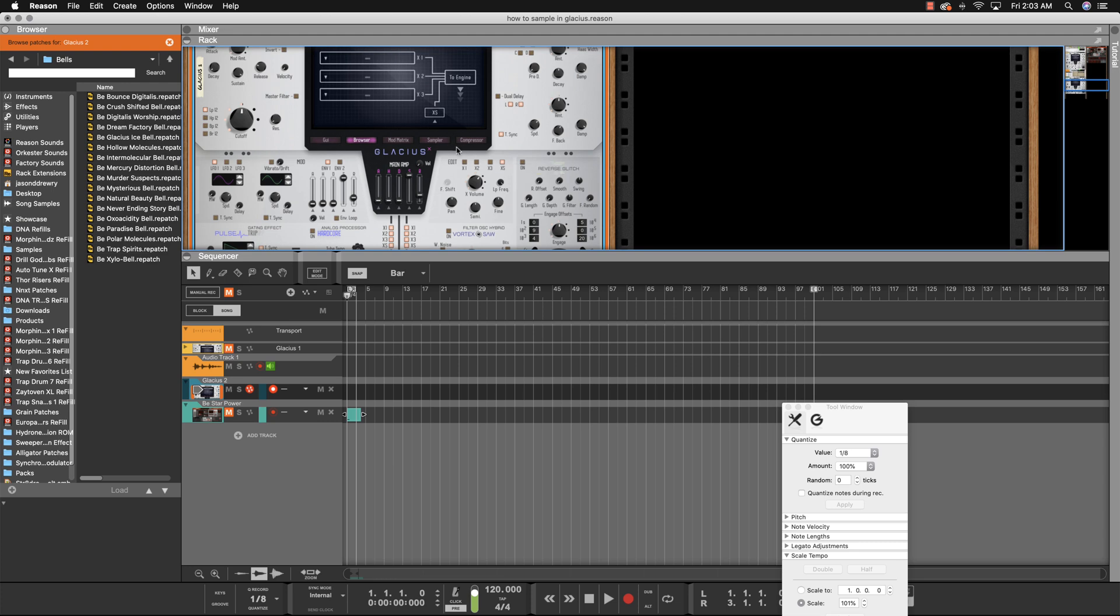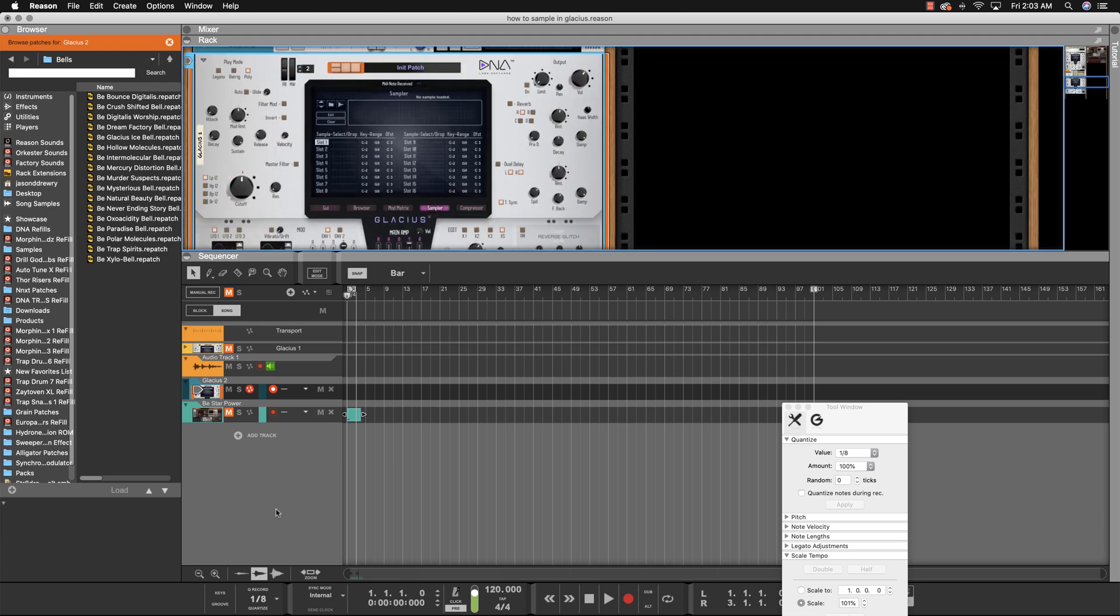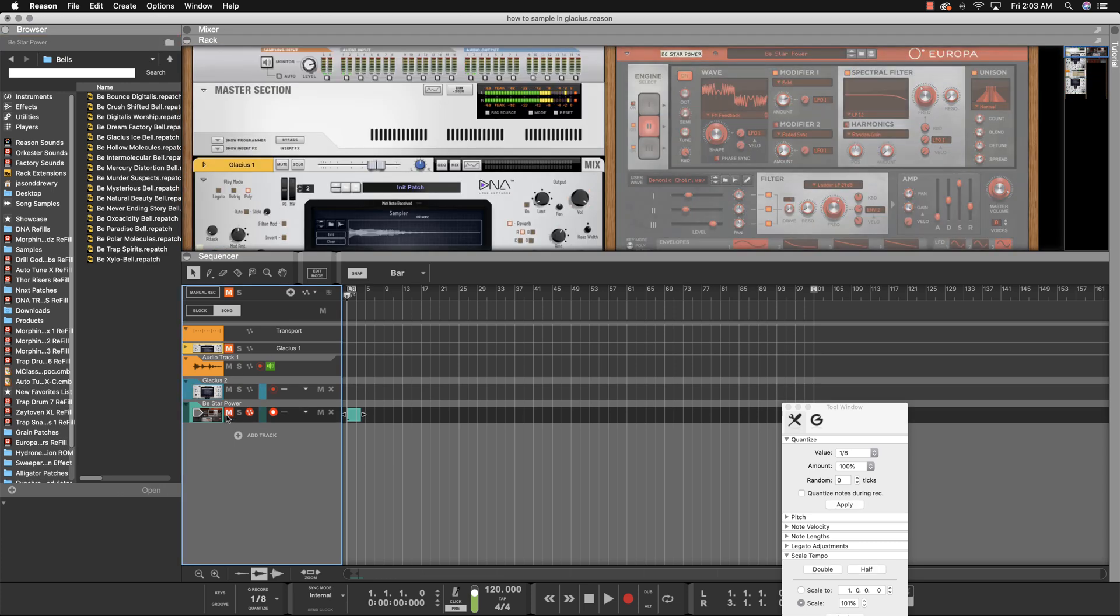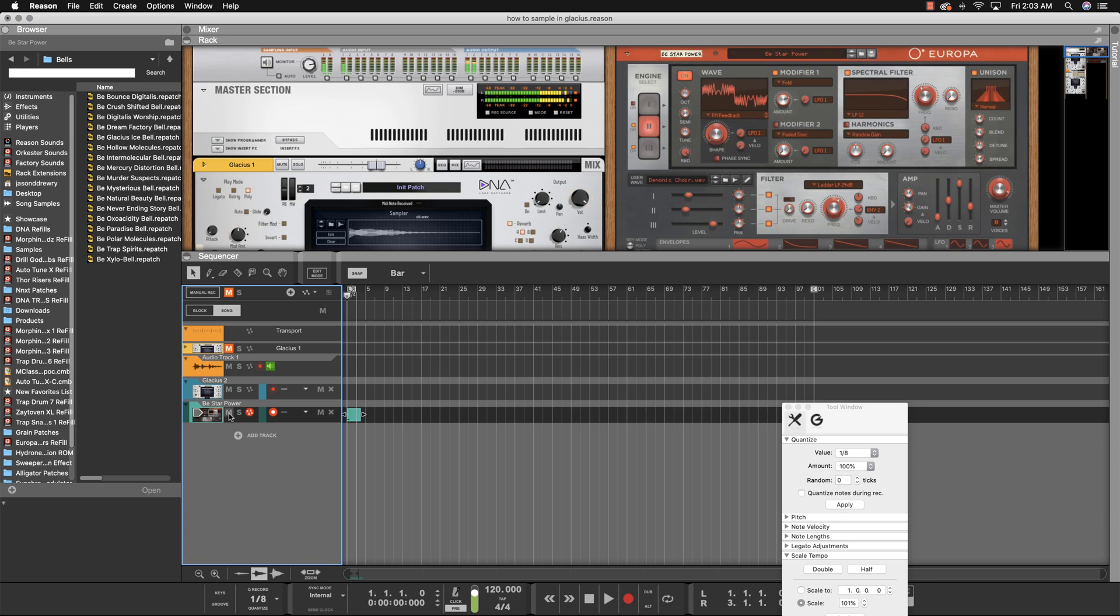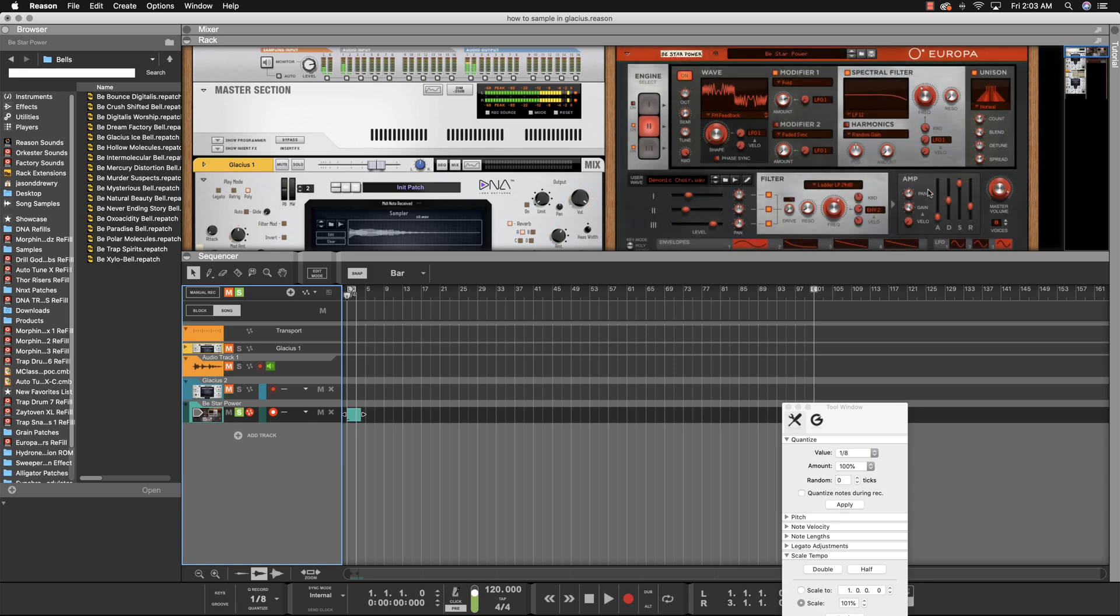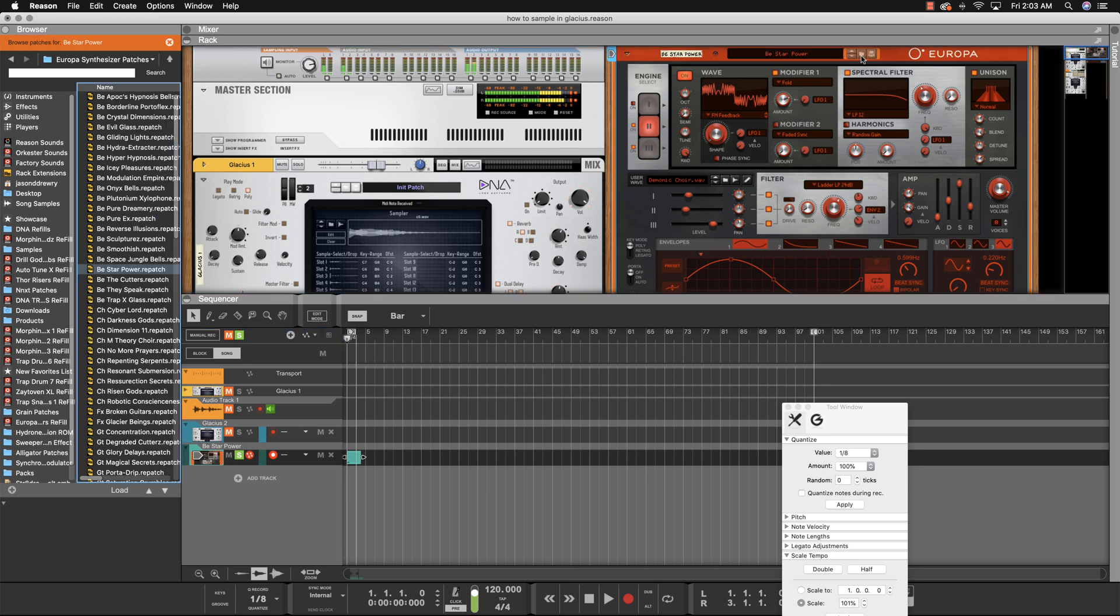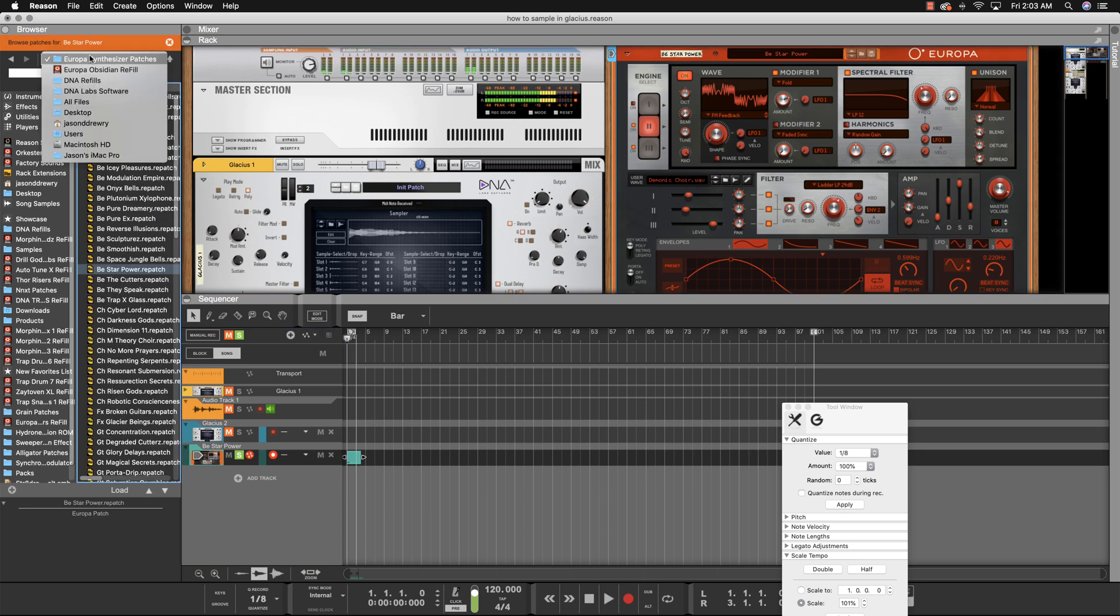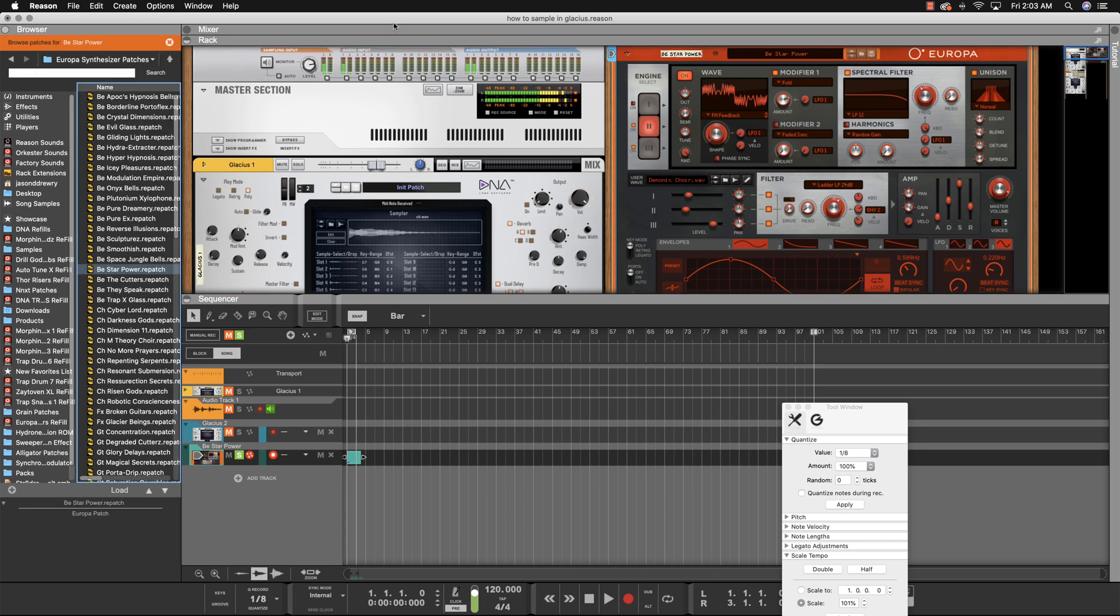We'll go to the sampler. Okay, so let's say you like the sound Star Power. That's in the Europa Obsidian Refill by DNA Labs. Say you like this sound.